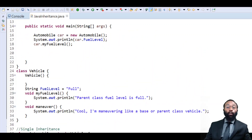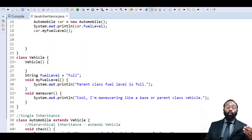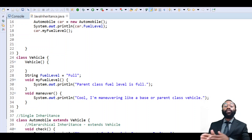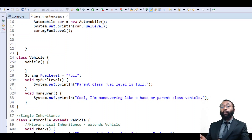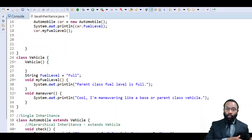Now last we're going to look at multiple inheritance. Multiple inheritance is not possible with Java — some other programming languages support that, but Java does not support extending multiple classes. You can only extend one class at a time. With interfaces, you can implement multiple interfaces, but you can only extend one class.